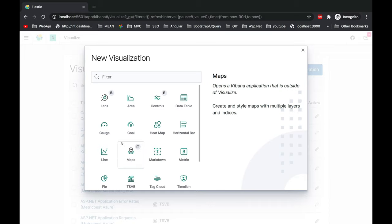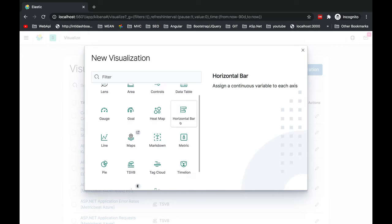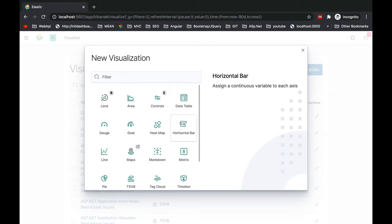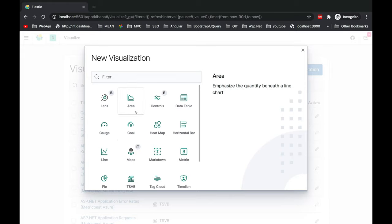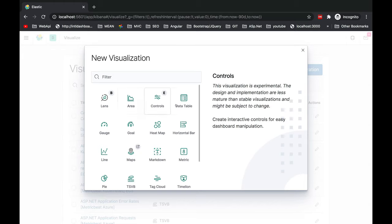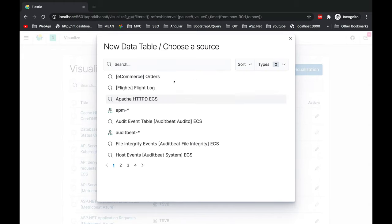In this particular video we are going to discuss about data table. We'll also discuss about horizontal bars and vertical bars, and the third visualization which we are going to cover is gauge. In subsequent videos we are going to add more sets of visualization.